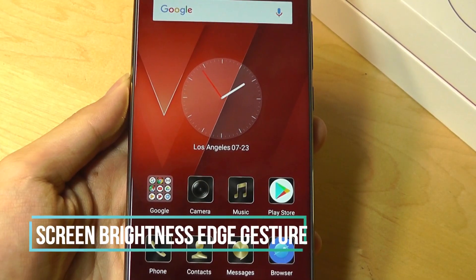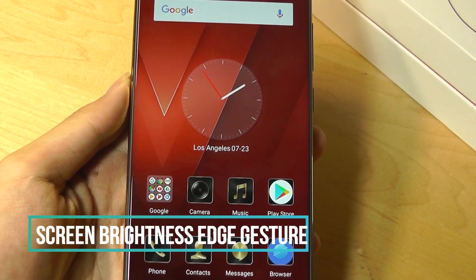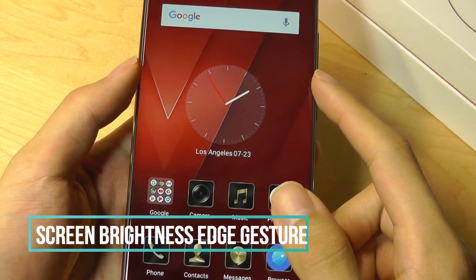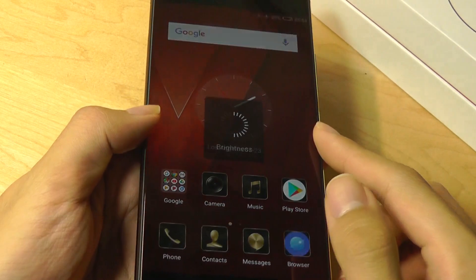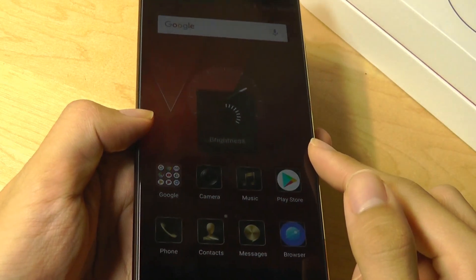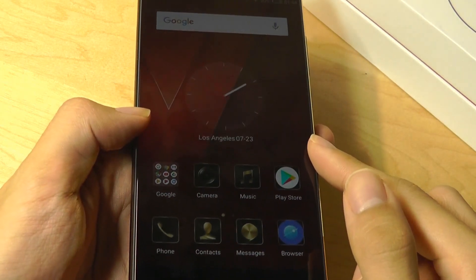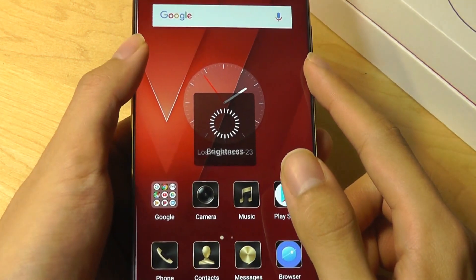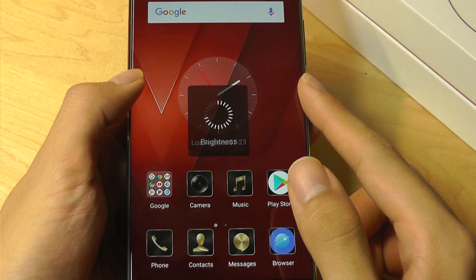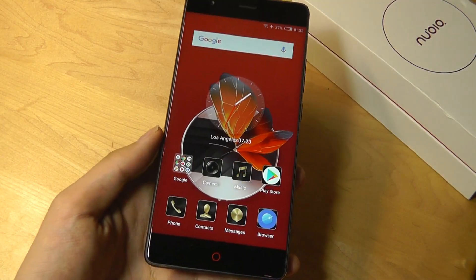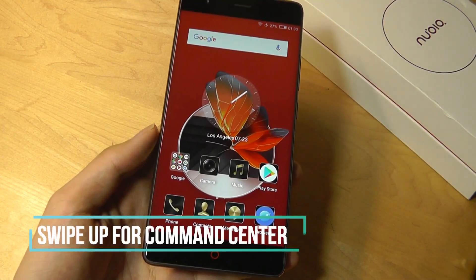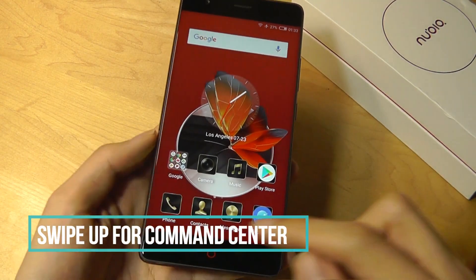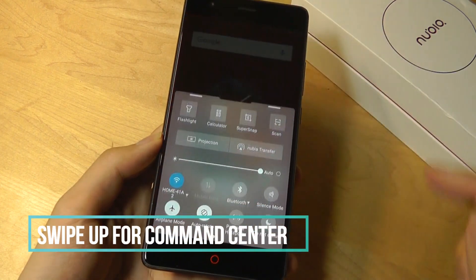The next edge gesture is controlling the screen brightness by putting two fingers on both edges, then swiping downwards to minimize the brightness and swiping up to increase the brightness. You can also access quick launch shortcuts with a swipe up gesture from the left or right of the display.